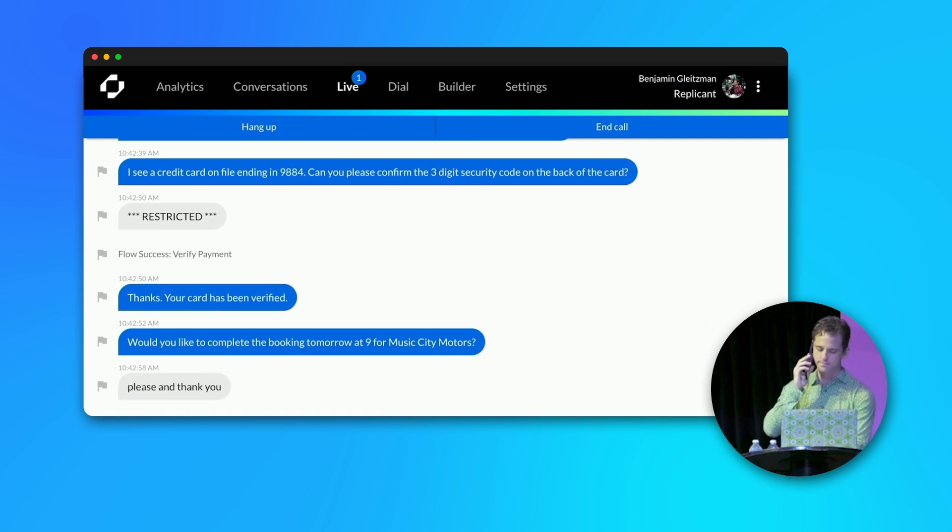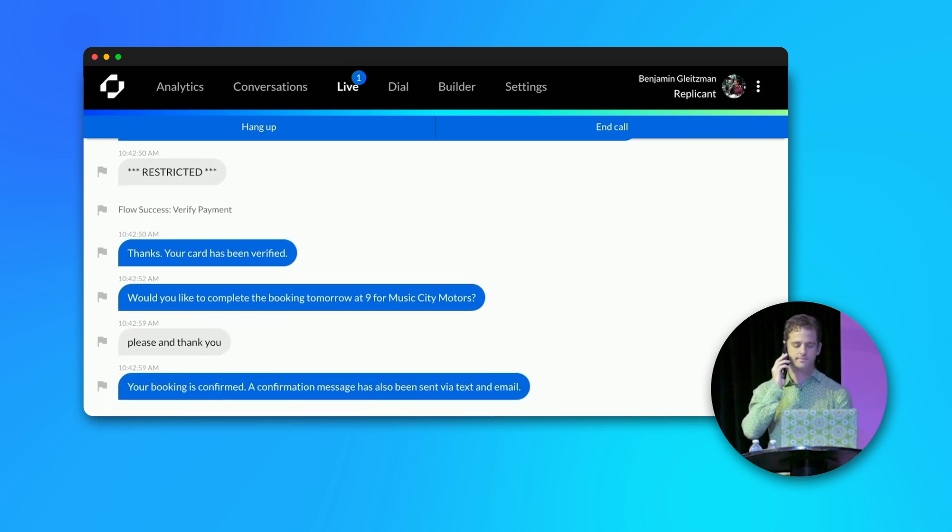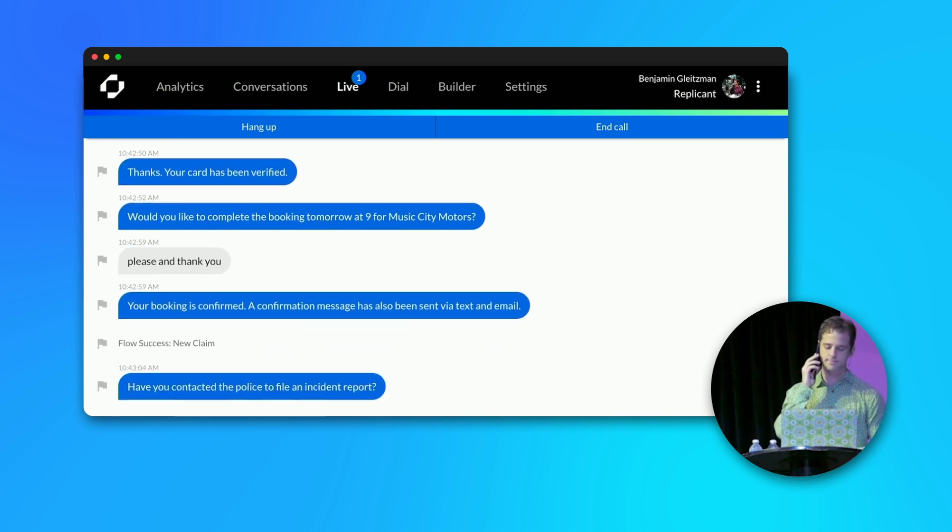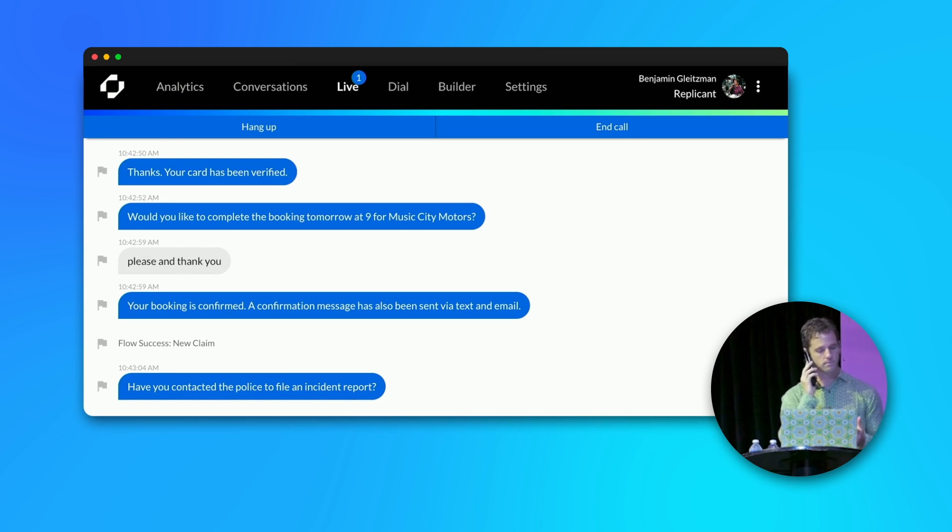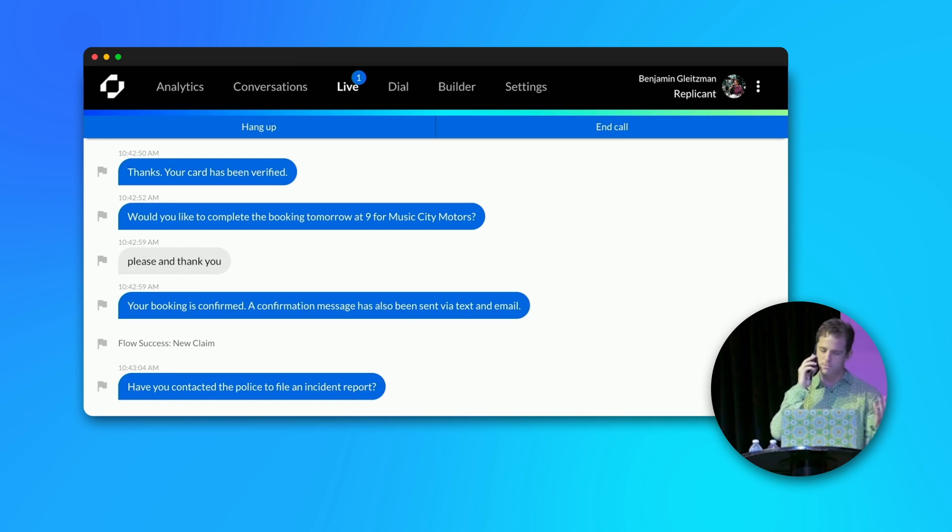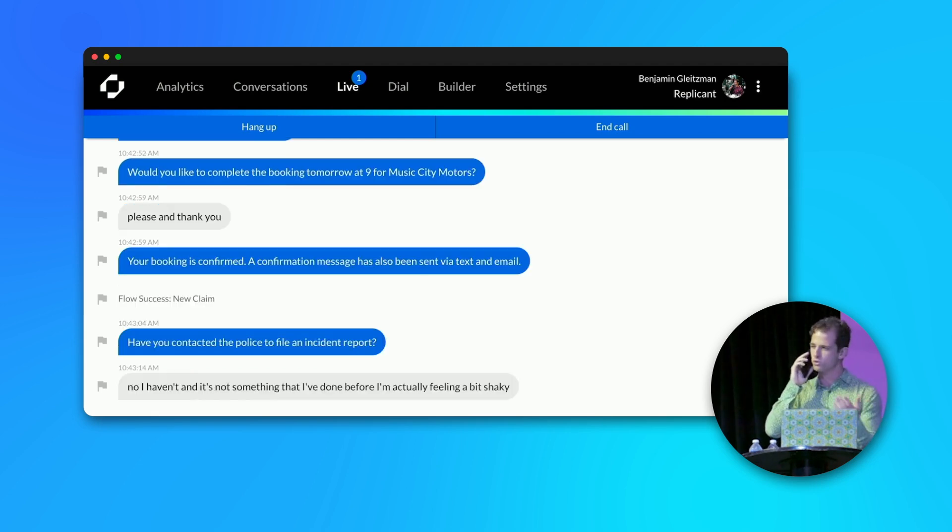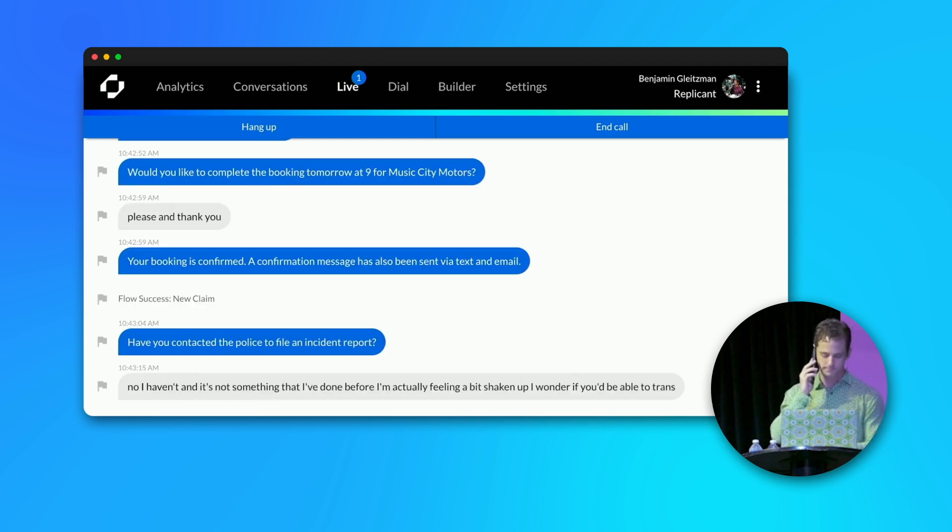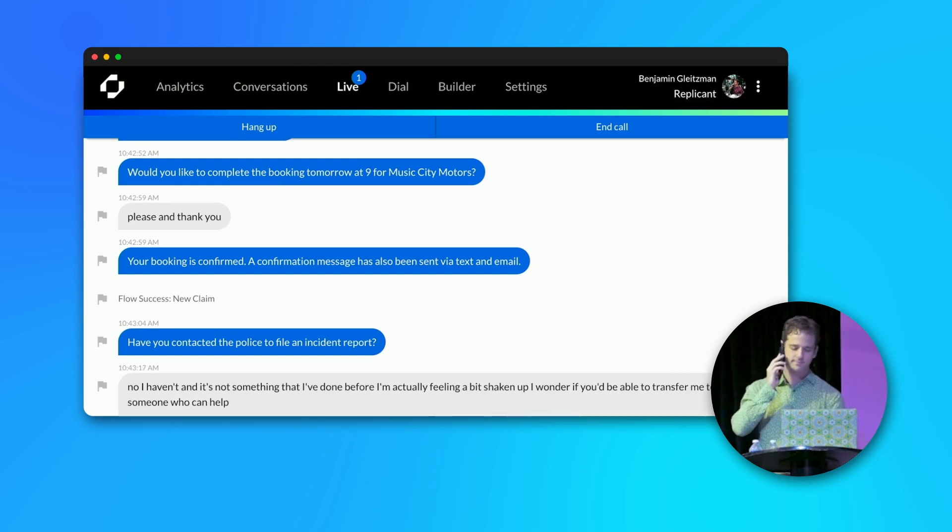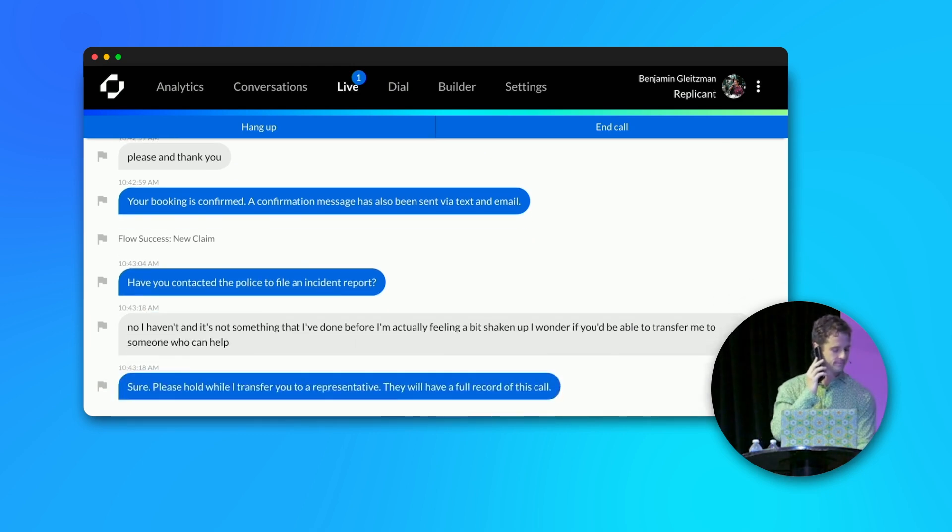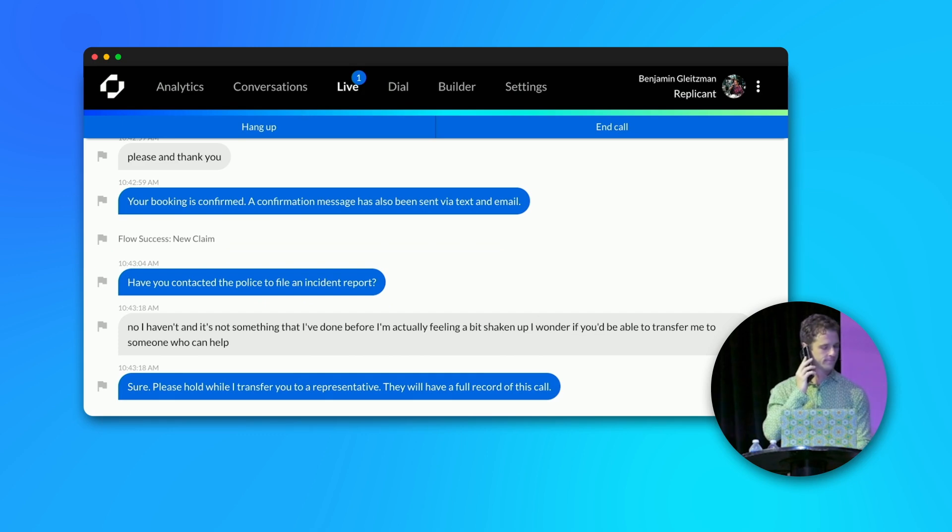Your booking is confirmed. A confirmation message has also been sent via text and email. Have you contacted the police to file an incident report? No, I haven't. And it's not something that I've done before. I'm actually feeling a bit shaken up. I wonder if you'd be able to transfer me to someone who can help. Sure. Please hold while I transfer you to a representative. They will have a full record of this call.